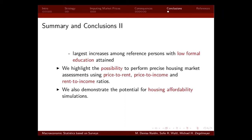A clarification: the ownership rate in Luxembourg is around 67%, the ownership rate for residents is around 80%, and for foreigners it was around 45%. So there is a huge gap in the ownership rate between residents and foreigners in Luxembourg.